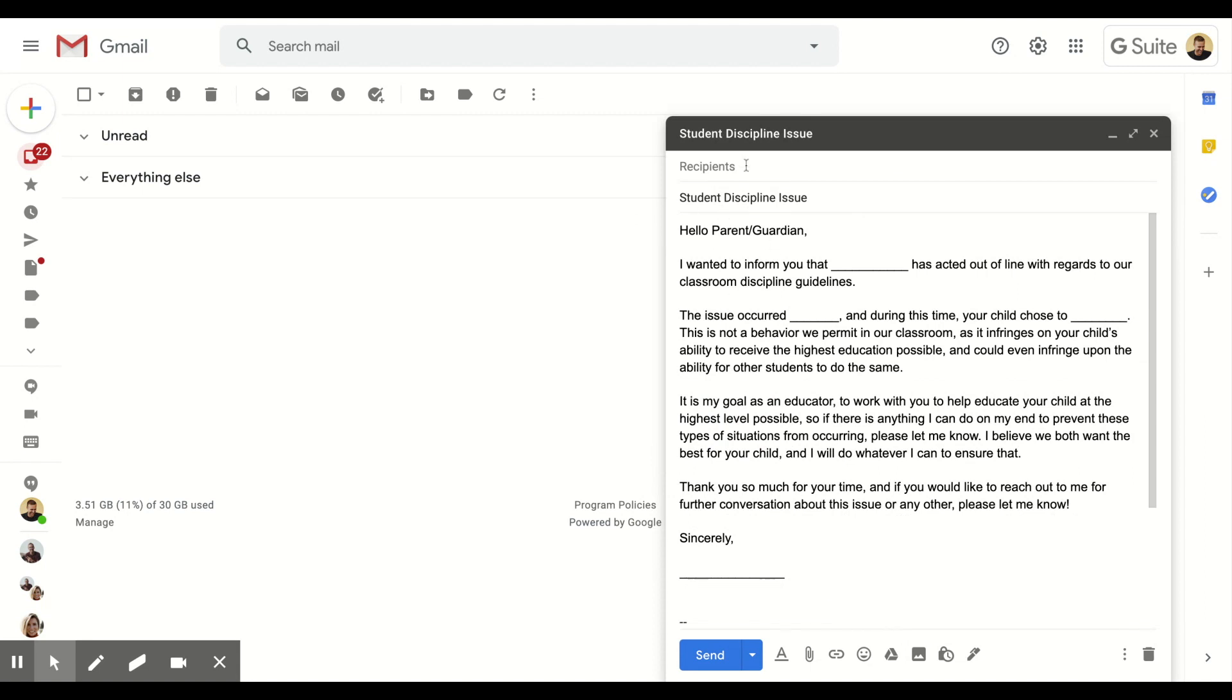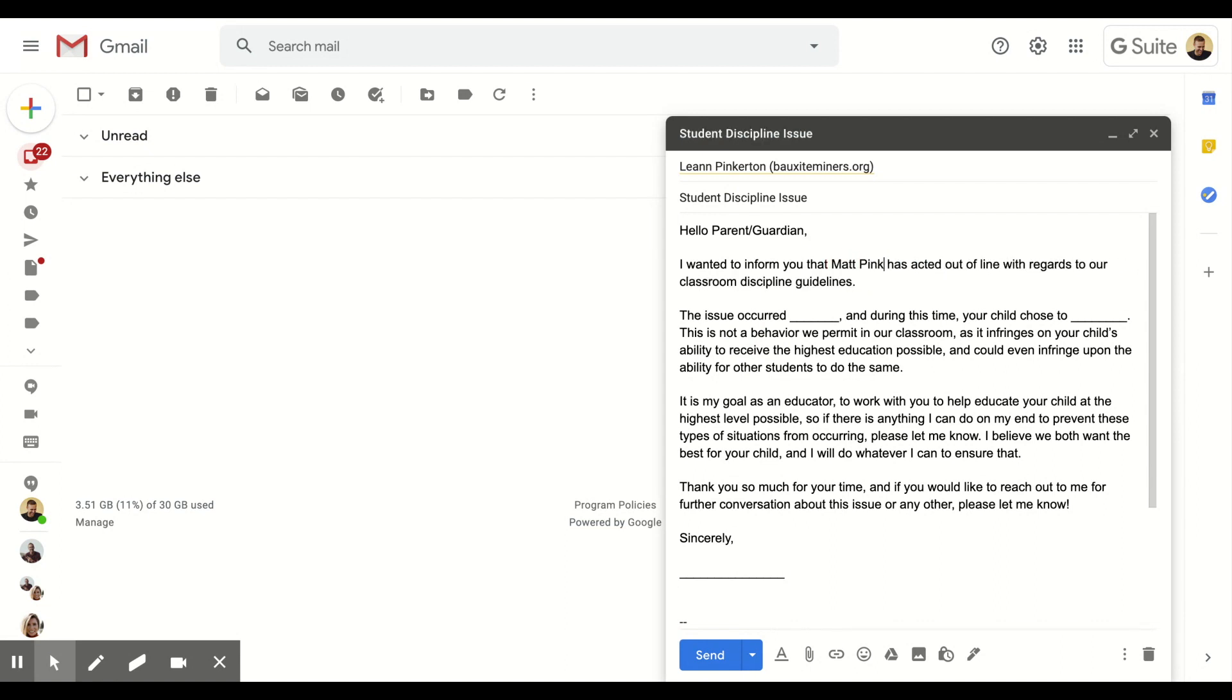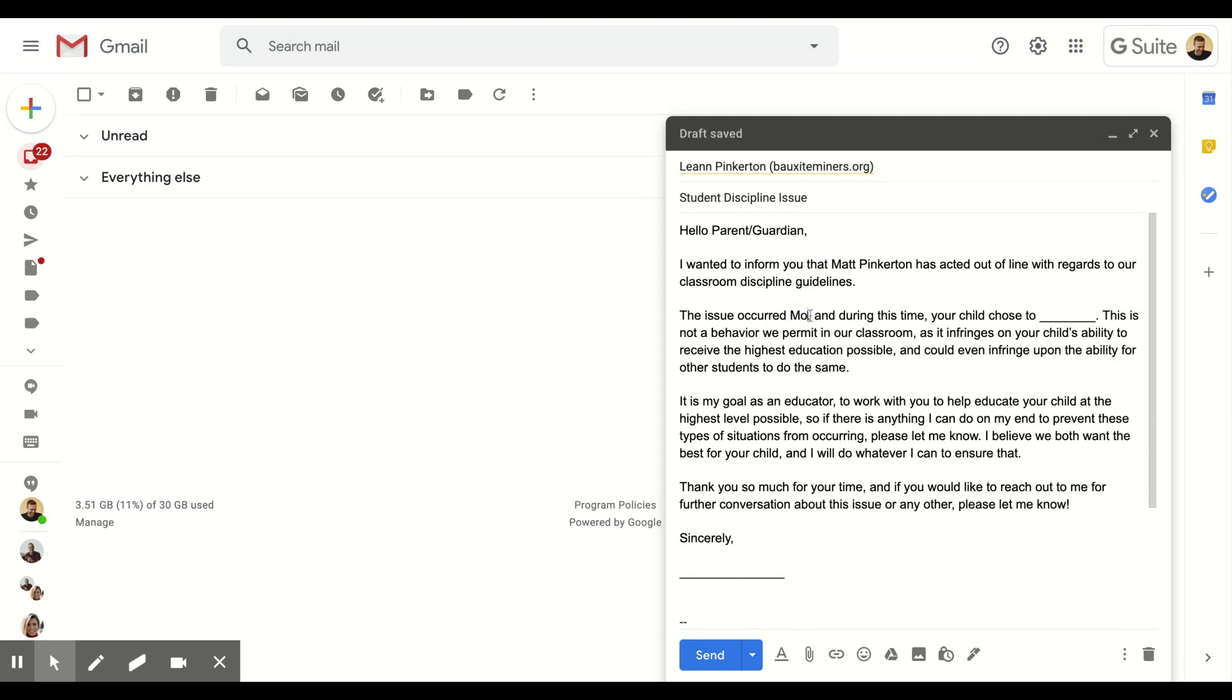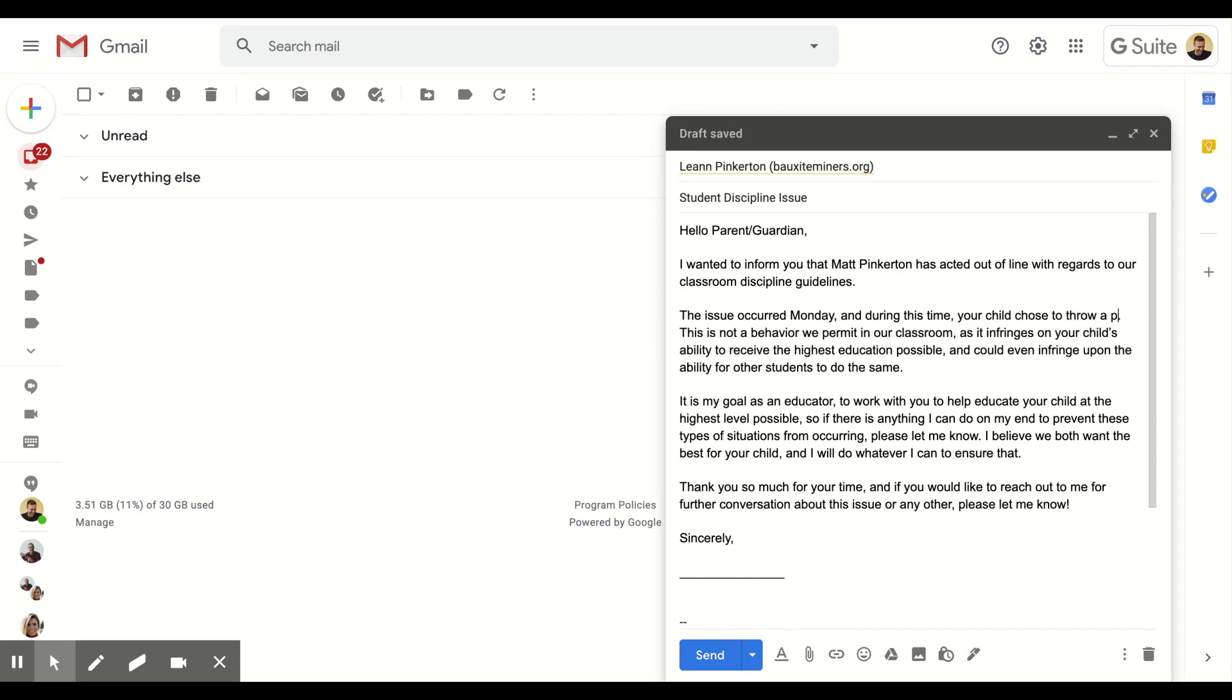It will fill in the entire email including the subject. I can choose the parent name. We'll hit up my friend Leanne. And then I like to do blanks because it tells me what to fill in. 'I want to inform you that, you know, Matt Pinkerton,' you know that's their son, let's say that is her son. 'And then I feel an issue occurred on Monday during this time. Your child chose to, you know, throw a pencil.'